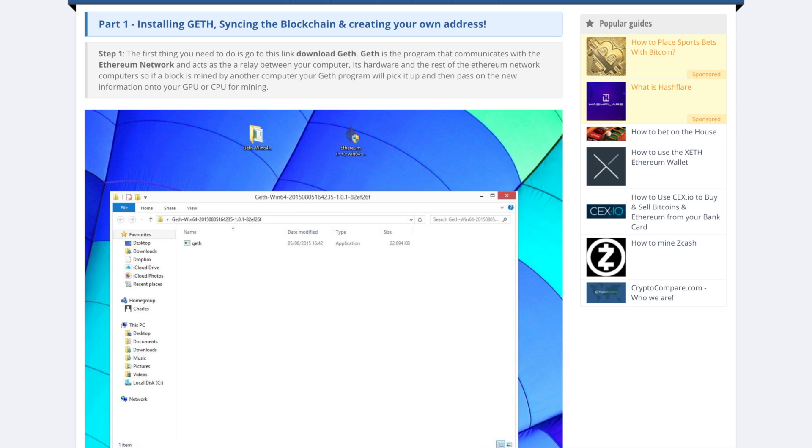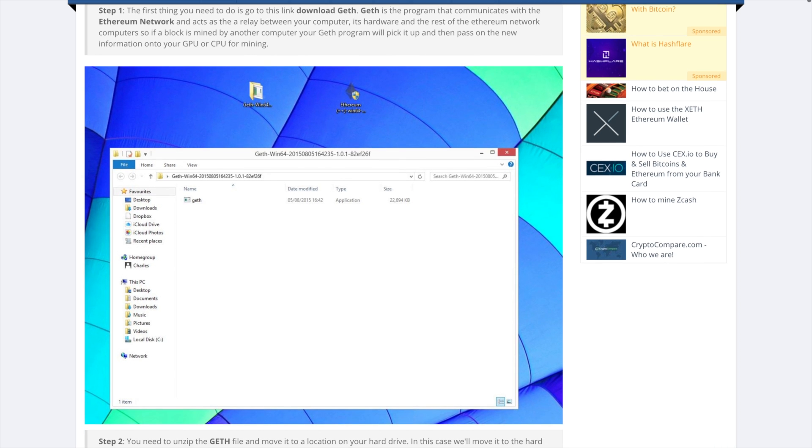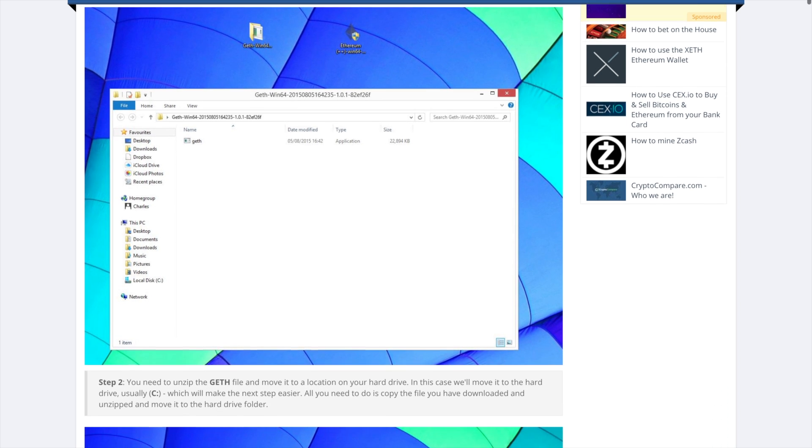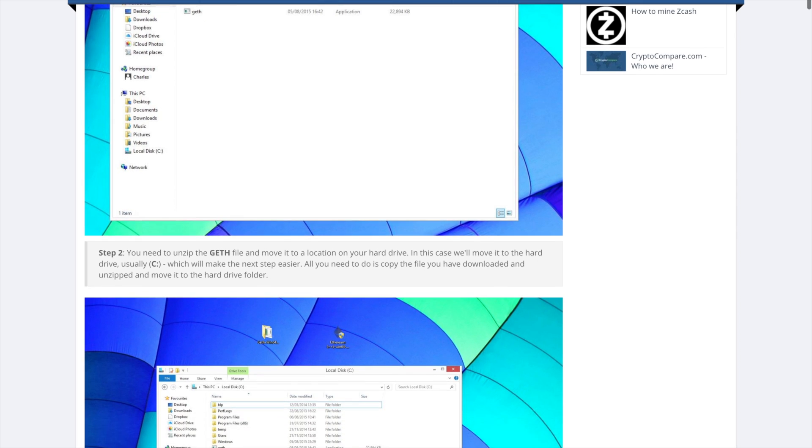First download the software, Geth. You can find links in the description below. Then unzip it into your C drive.